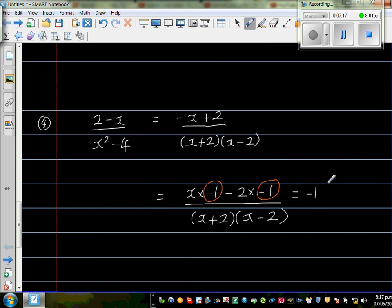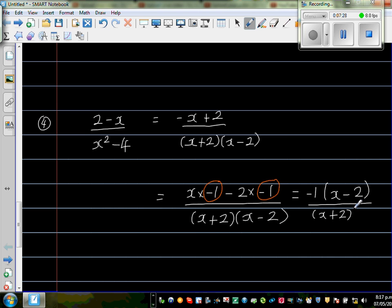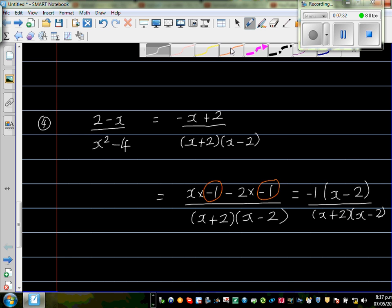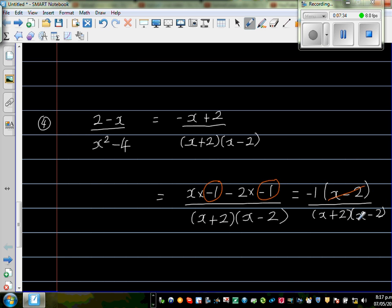So factoring out minus 1 gives us minus 1 times (x minus 2) over (x + 2)(x minus 2). The (x minus 2) and (x minus 2) get cancelled, and what remains is minus 1 over (x + 2). So this is your final answer.